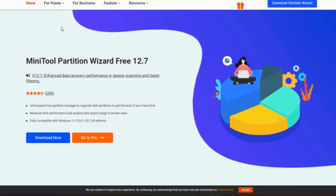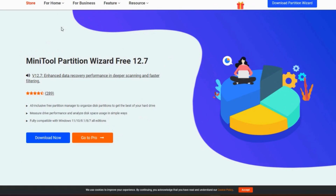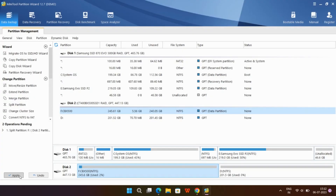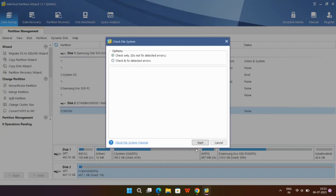I've personally used Minitool Partition Tool to resize my partitions without losing any data. It saved me from the hassle of reformatting my entire hard drive and reinstalling everything from scratch. With just a few clicks, I was able to adjust the size of my partitions and allocate the right amount of space to each one. It was a smooth and seamless experience and I highly recommend it to anyone who needs efficient partition management. If you're interested in trying it out, you can find a link in the description below.